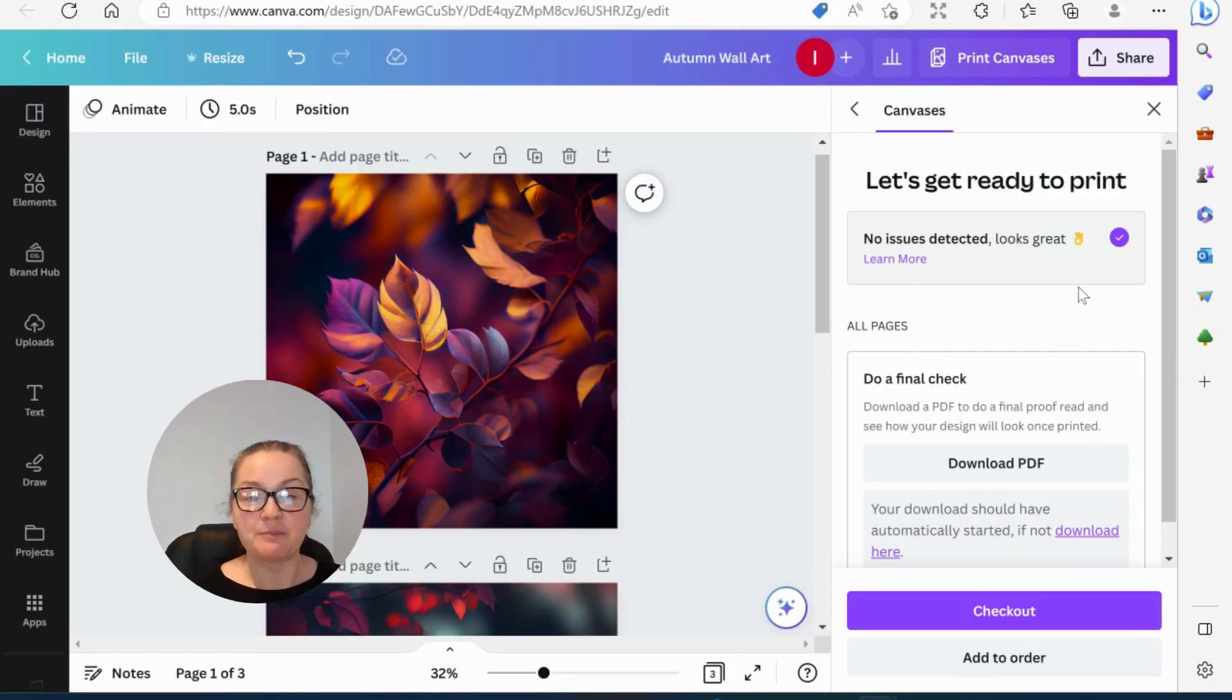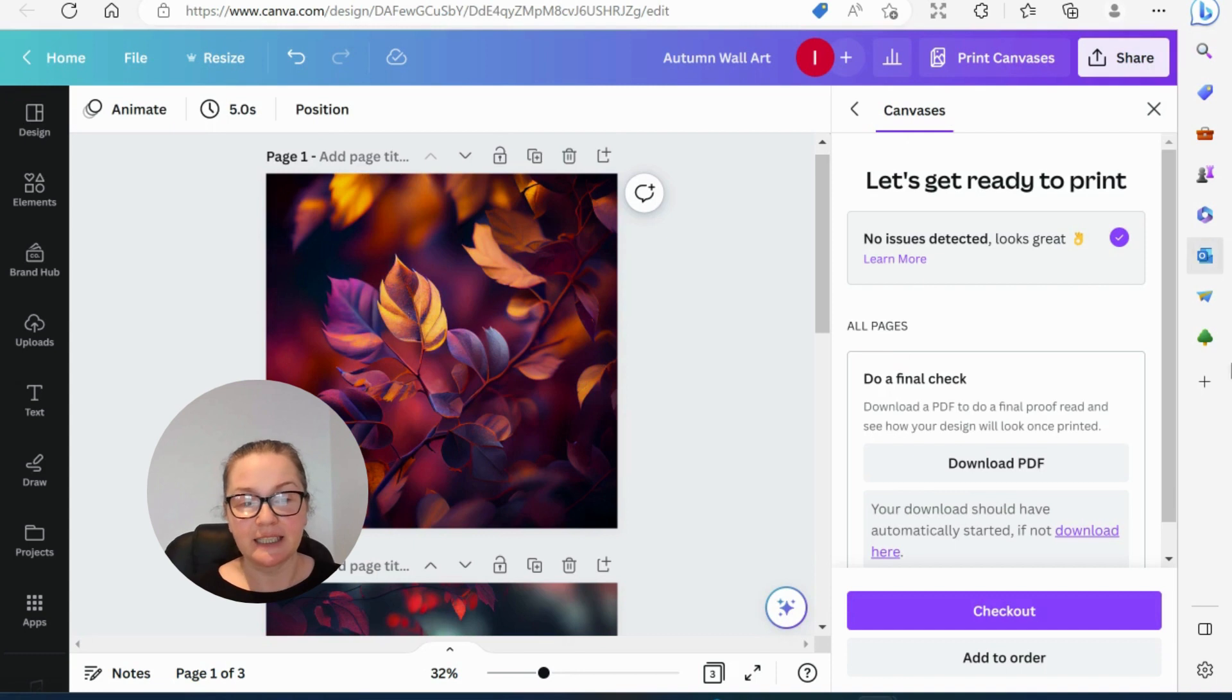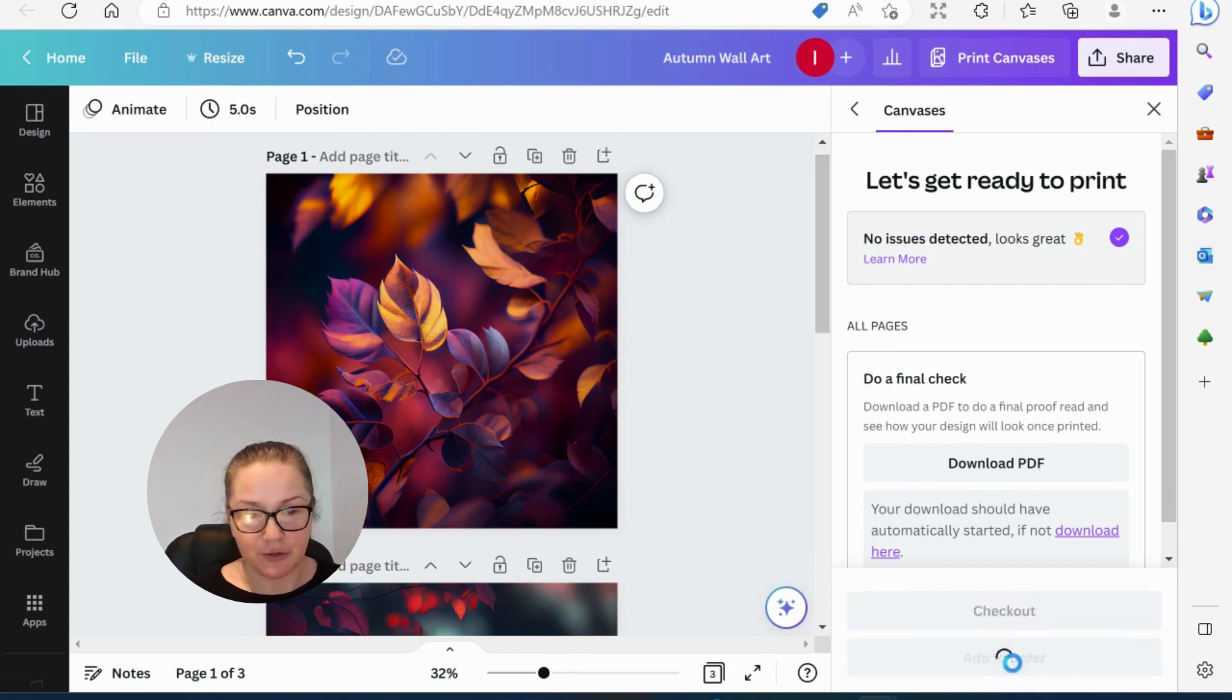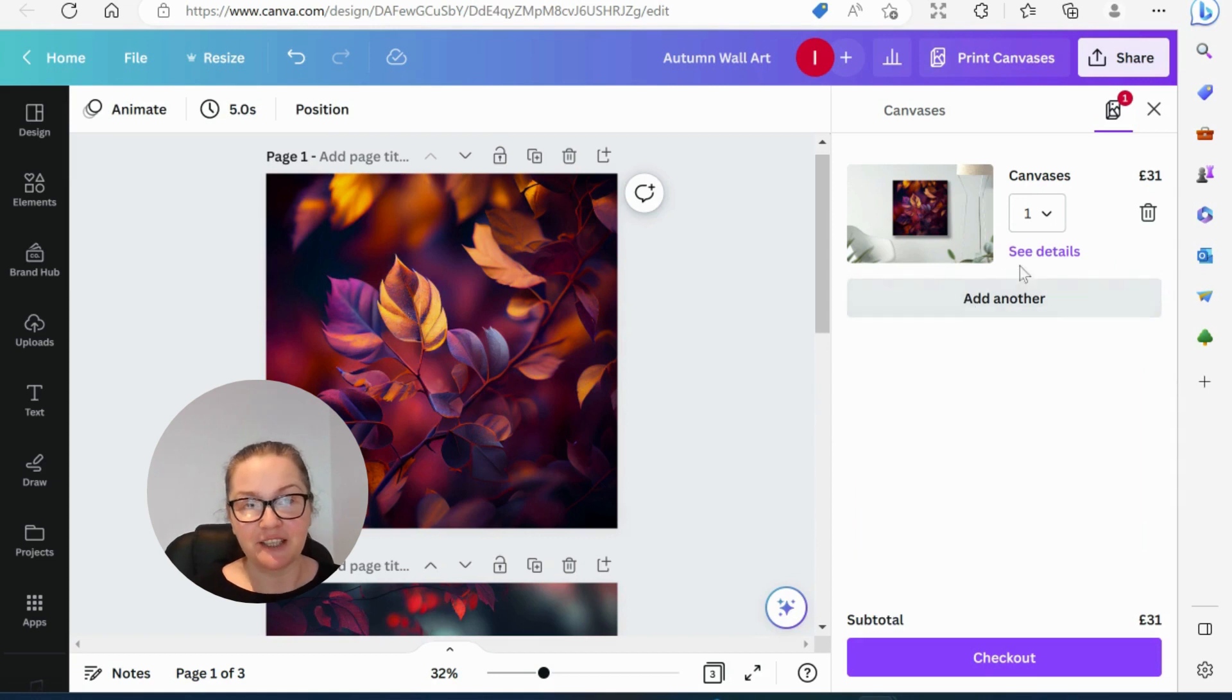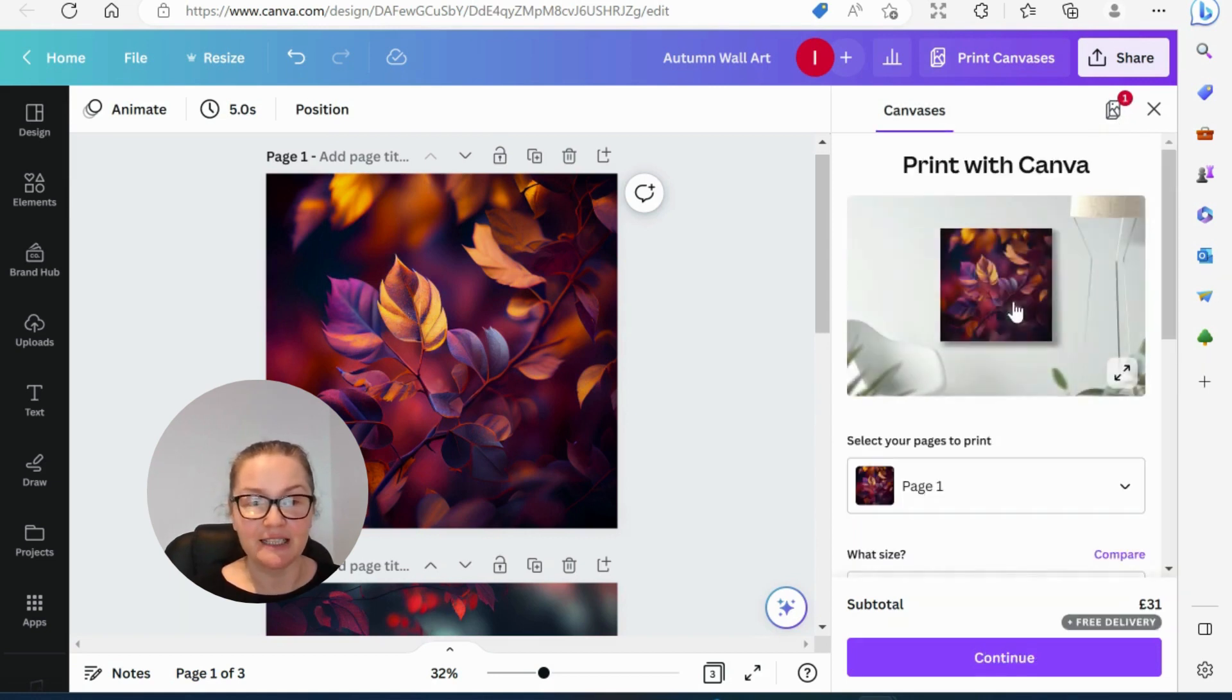Right. Okay. So before we go to checkout, there's this little button here, add to order. And now we are taken to the page where it says add another. Here is our first color right here. So we go to add another.